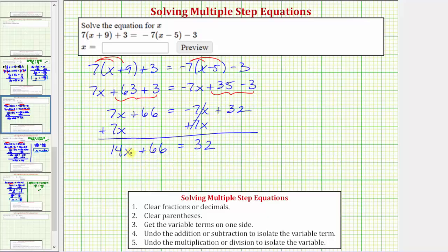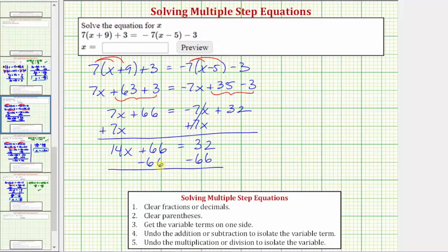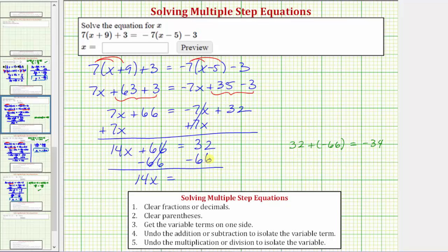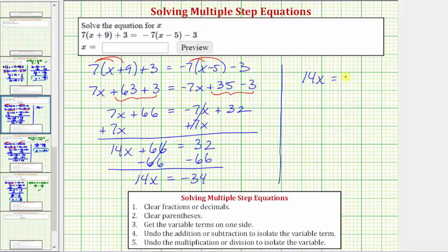The next step is to add or subtract to isolate the variable term, which means we want to undo plus 66 by subtracting 66 on both sides. So we have minus 66 on the left and minus 66 on the right. Subtracting 66 undoes adding 66, so 66 minus 66 is zero. We have 14x equals 32 minus 66, which is the same as 32 plus negative 66, which equals negative 34.